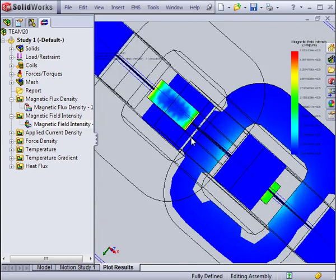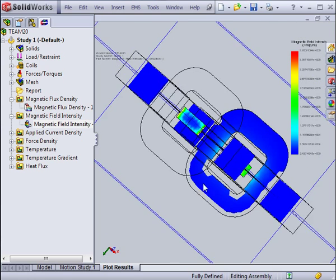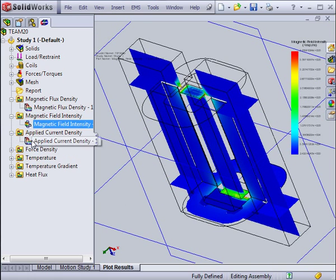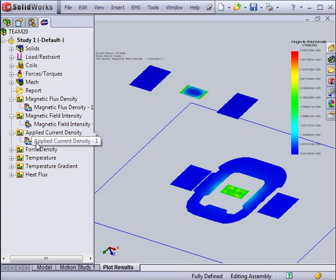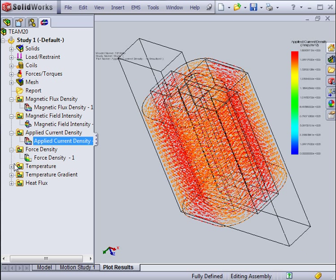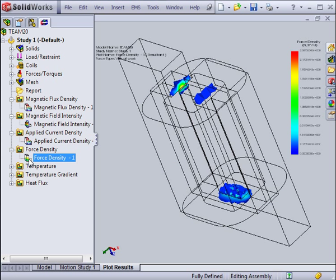A DC magnetic study can produce the magnetic flux density, the magnetic field, the applied current density, the force density, as well as thermal distributions when thermal analysis is coupled.